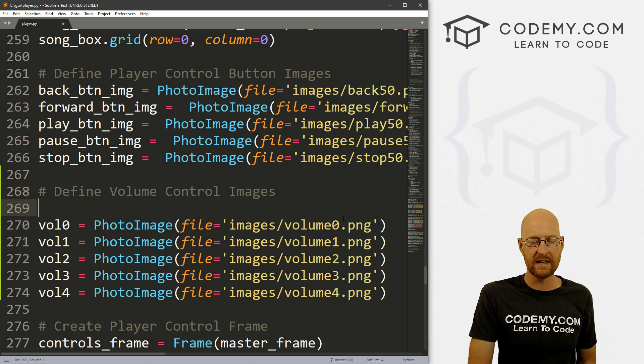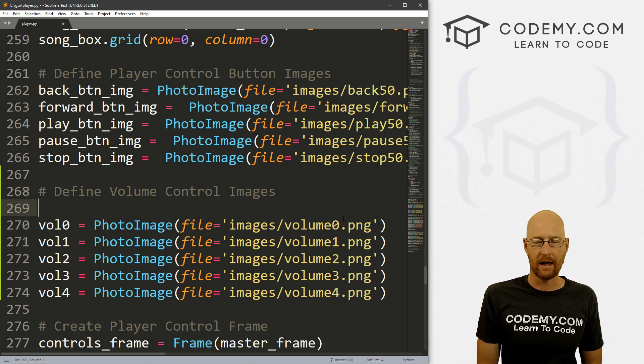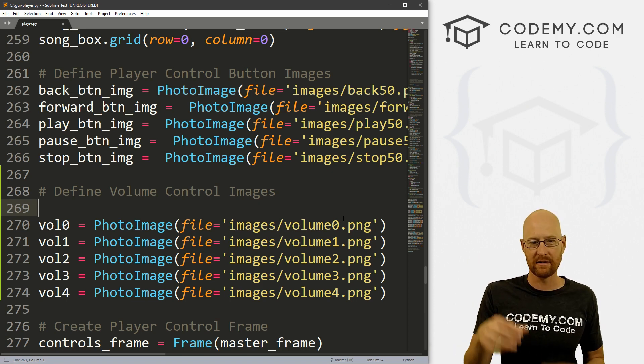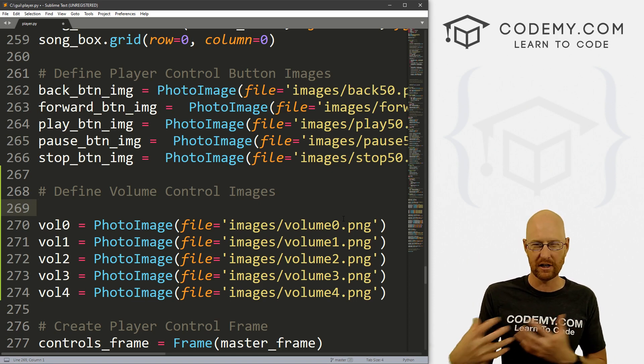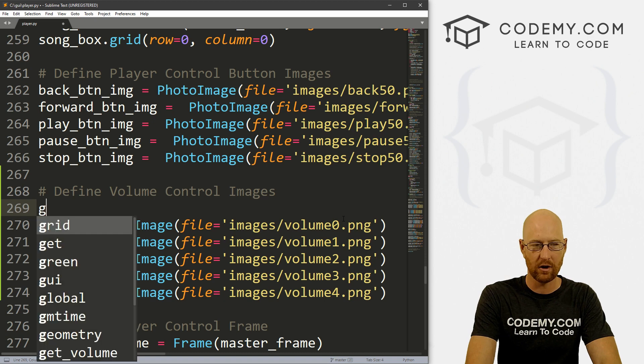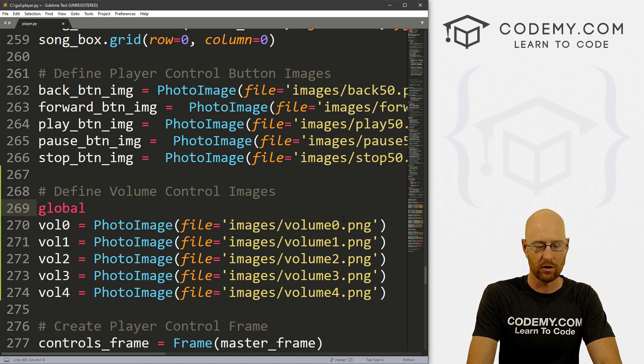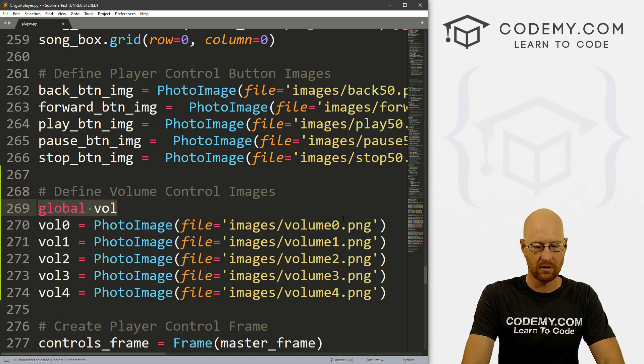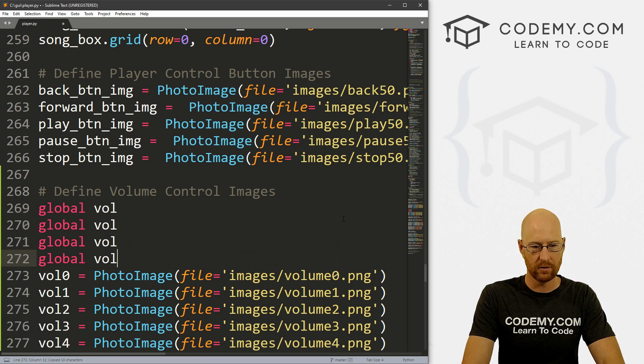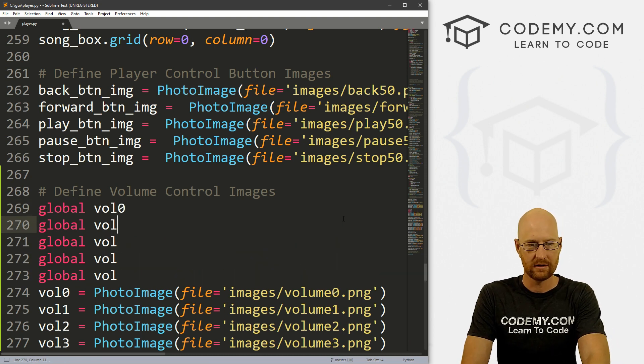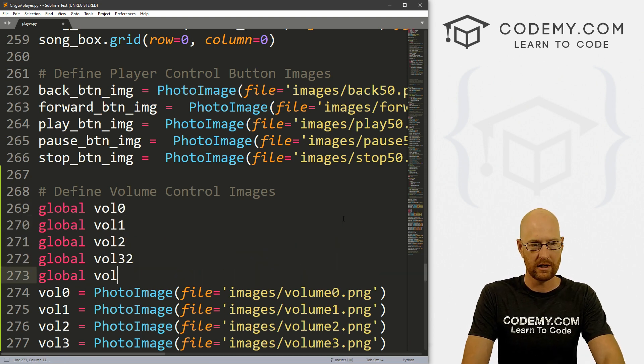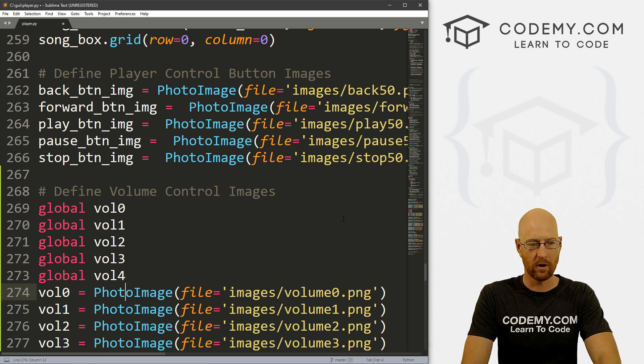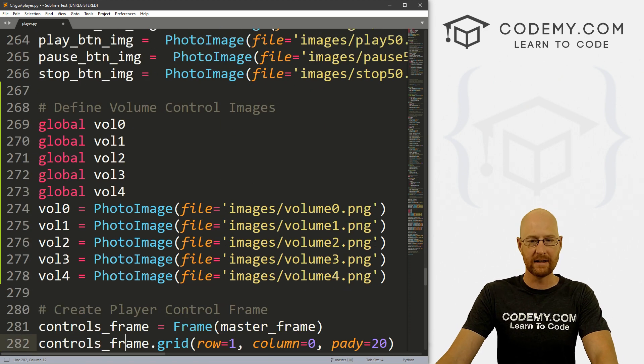Now we're going to use these in other functions. Like when the play button gets pressed, we want these to show up in the play function because we want to do things. So I'm just going to go ahead and make each of these global. Let me go vol_zero, one, two, three, four. Okay, so we've defined them.